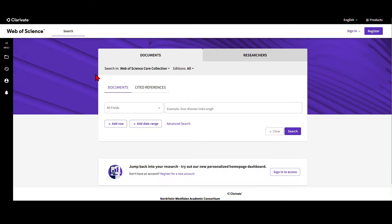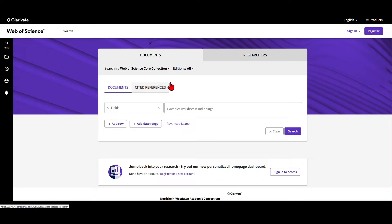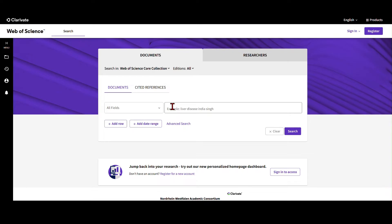My name is Rüdiger Hahn. I'm a professor of management, specifically sustainability management. I have also recorded some videos on how to use search terms in the Web of Science database and how to use some of the advanced options. If you're interested and want to prepare, have a look at those videos as well.